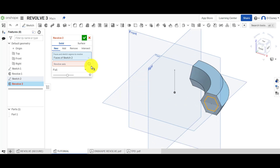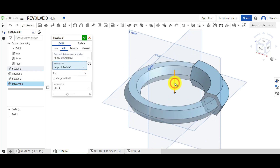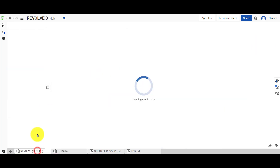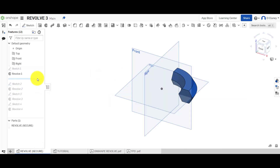The sketch is already selected. We can use the same axis as well and type in the angle we want. Let's look at what we did next.